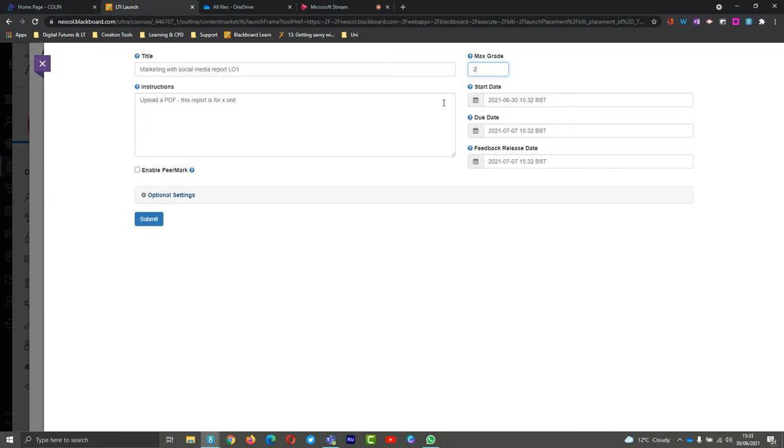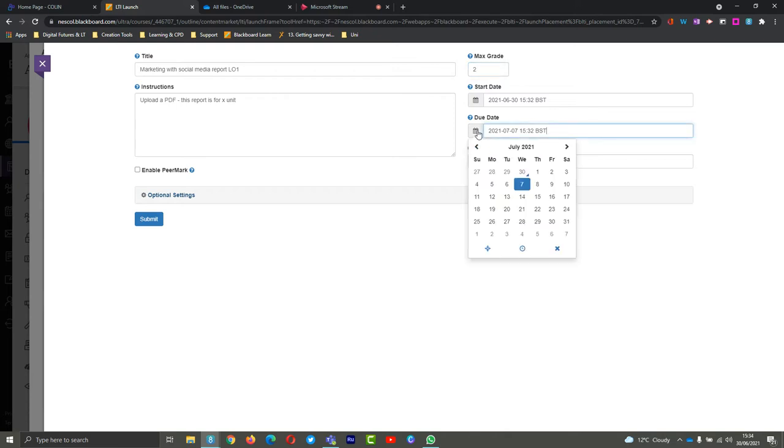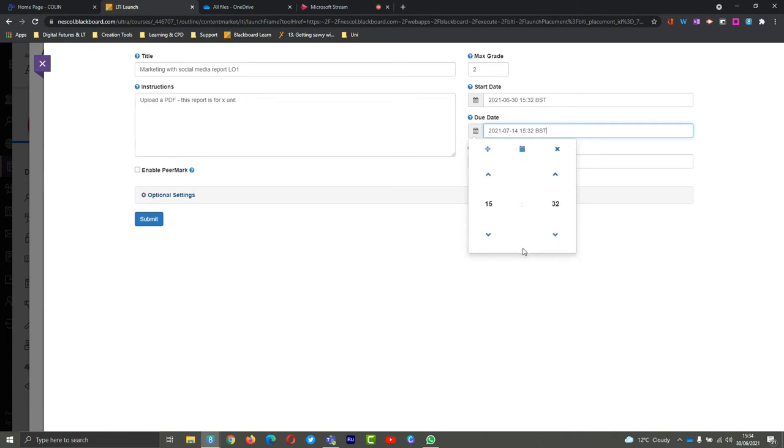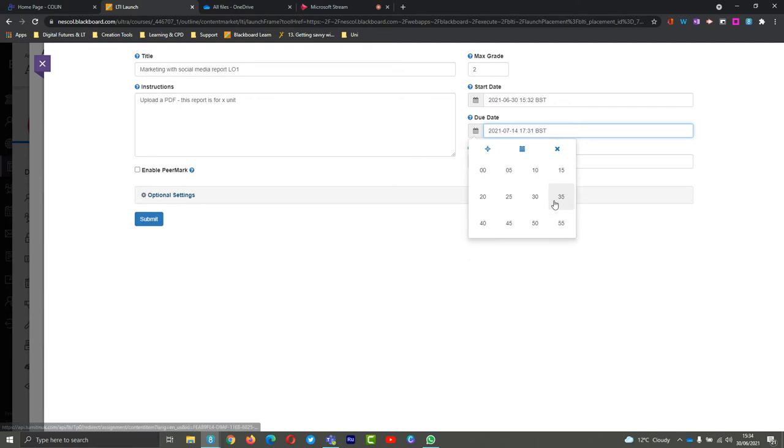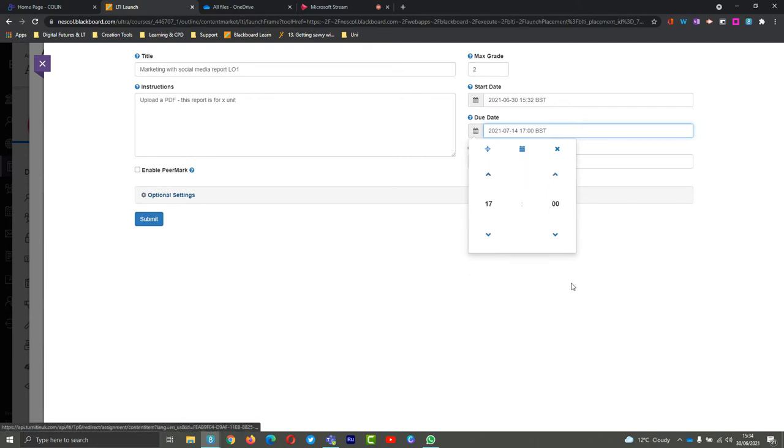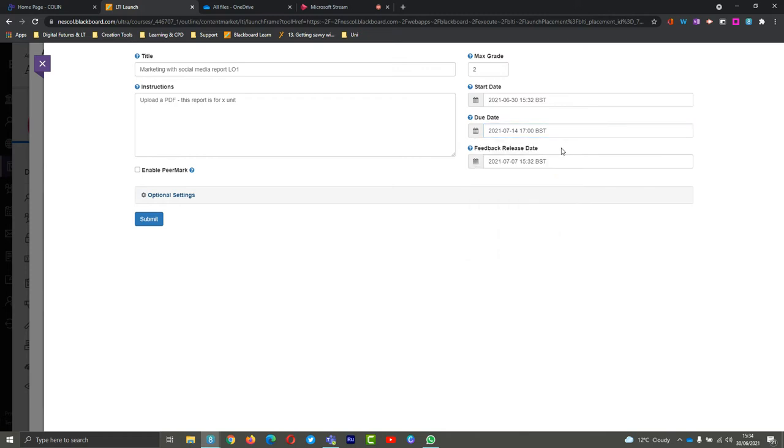My start date - that is quite simple. When do I want students to be able to see this and be able to start submitting? I'll just leave that as is. However, I'm going to change my due date and I'll give myself until the 14th. I can even change the time as well. I can select a time - let's say 5 o'clock. I can type as well, or use that to choose the time there. So they've got until 5 o'clock.